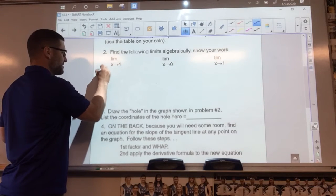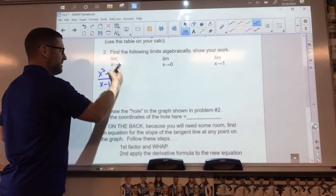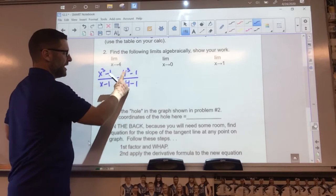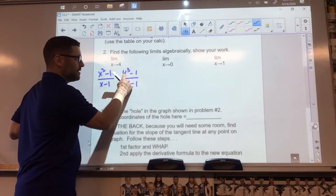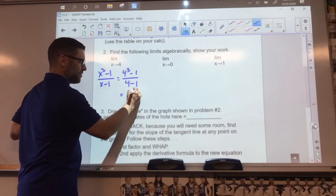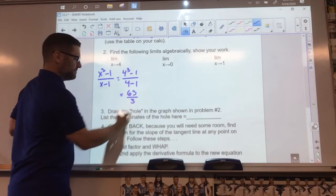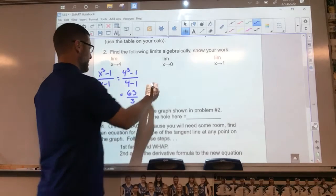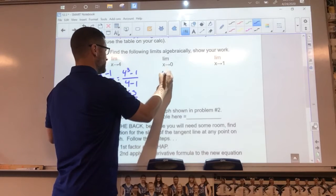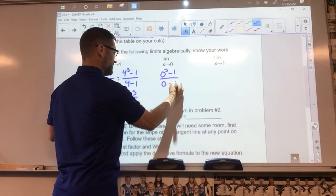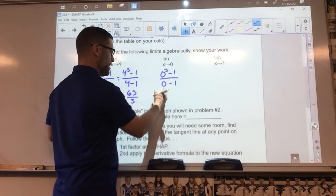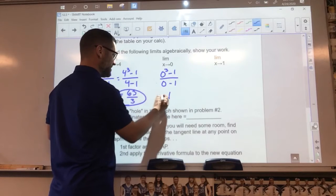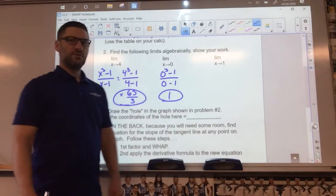Find your limits algebraically — that means you're going to use direct substitution, plugging that number in. The function is x cubed minus one over x minus one. I take four and plug it directly in: four cubed minus one over four minus one. Four cubed is 64, minus one is 63, over three. So the limit as x approaches four is 63 over 3. For zero: zero cubed minus one over zero minus one gives negative one over negative one, which is one.